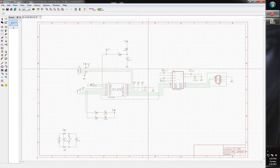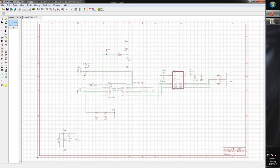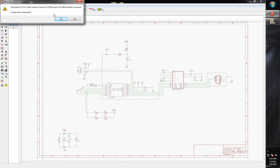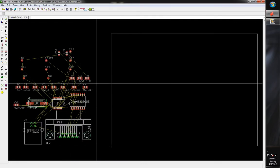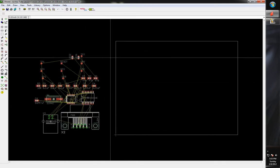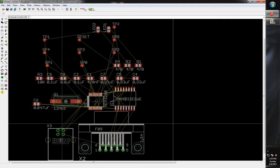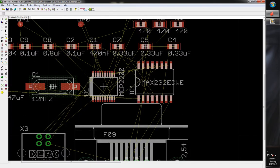First, to get to the layout portion, we've got our schematic and we go up here to 'Board.' Click on it and it tells us our board doesn't exist, so we need to create it. It gives you a basic board definition and a dispersion of all the parts that you have.